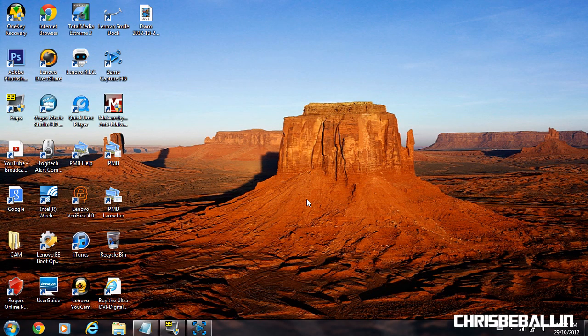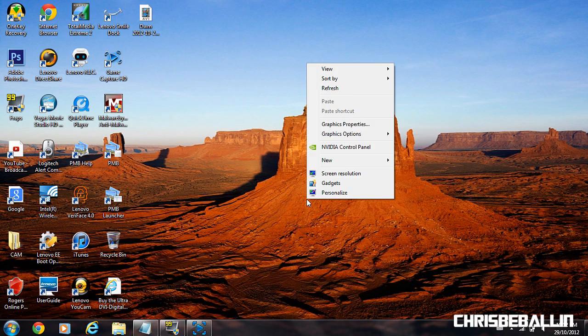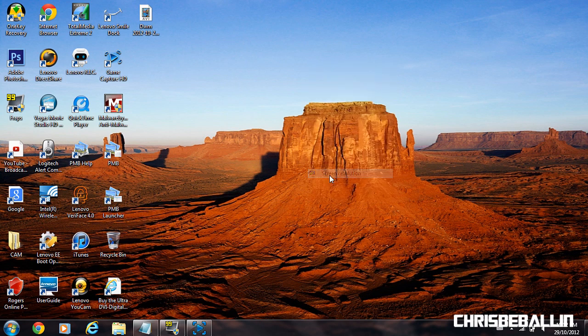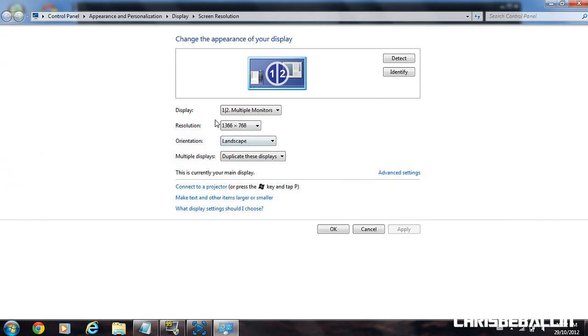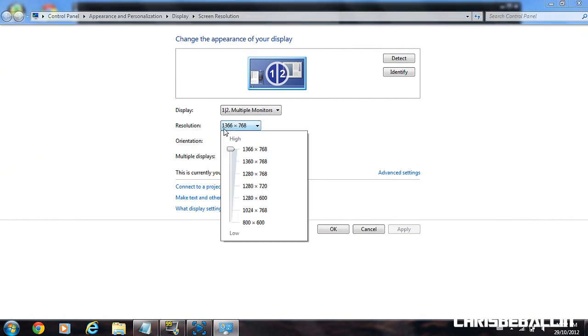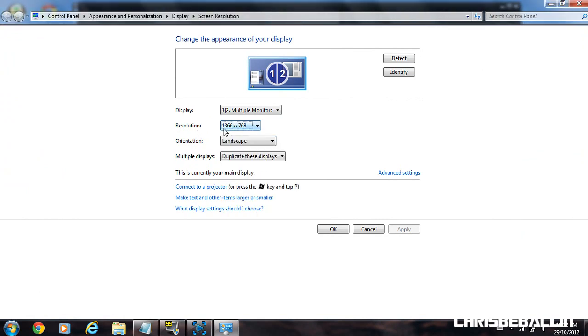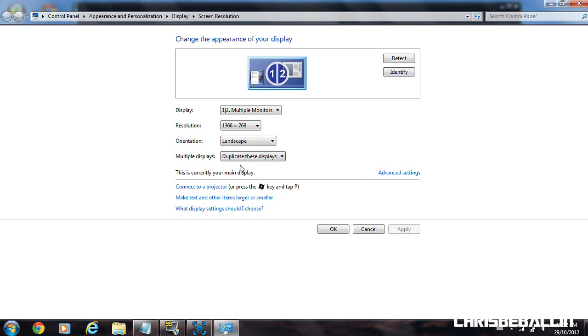All right, once you've done that, go to either your desktop or laptop computer. Right-click, go to screen resolution. Display, make sure you're under multiple monitors. Resolution maxes out to achieve the best quality. And multiple displays, make sure you're going to duplicate these displays. Hit OK.